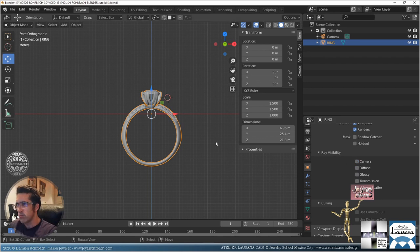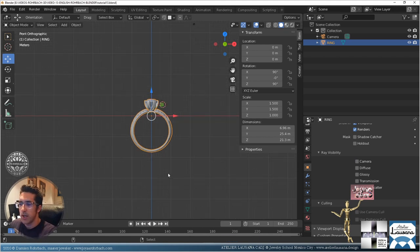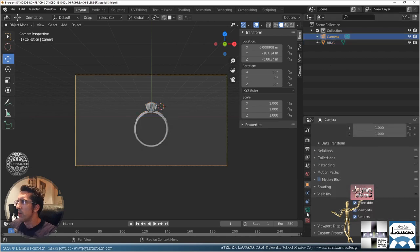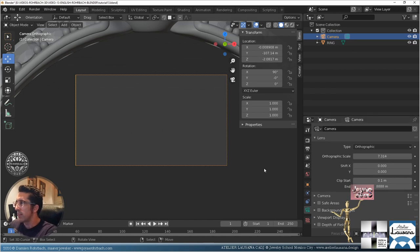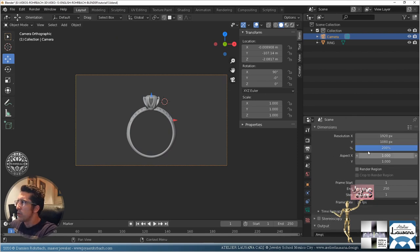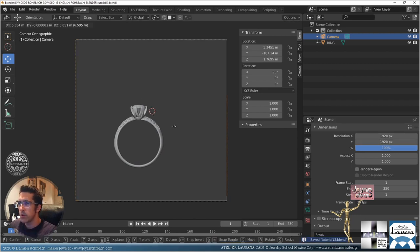Let's go to the object properties and visibility — we're going to remove all the ray visibility because it just makes the render faster. Now let's do Alt+Ctrl+0 from the front view. The camera we're going to set to orthographic type, with a size of about 65. Let's make it a square view.